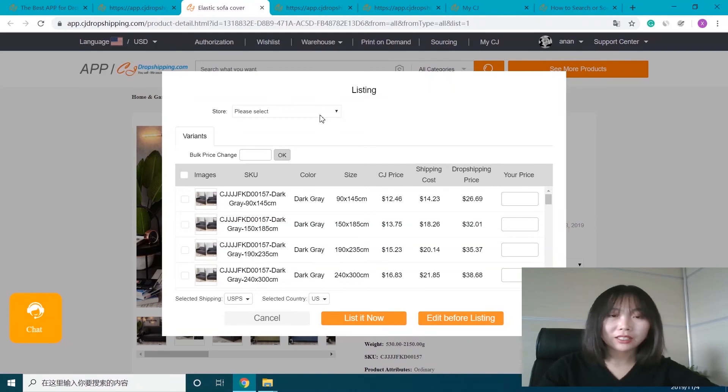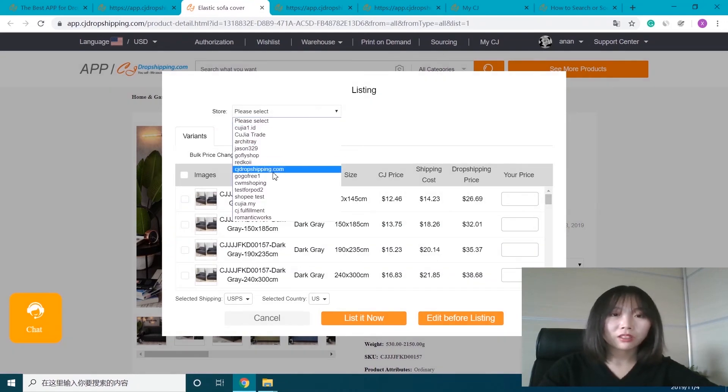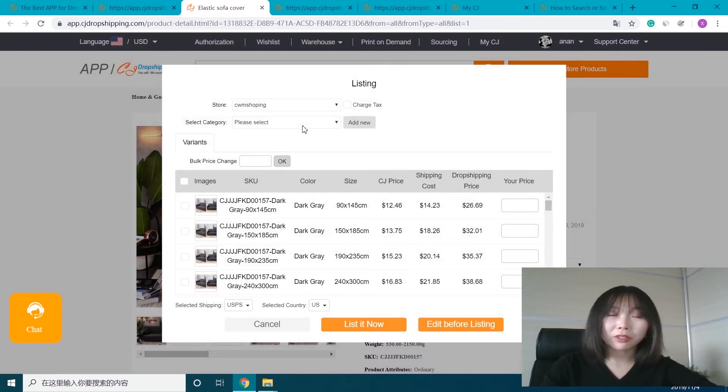First, let's select the store we want to list to, like this one, and select the category it belongs to.